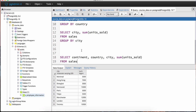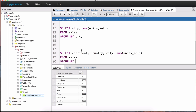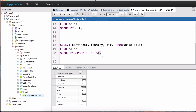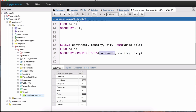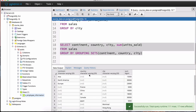FROM the sales table GROUP BY GROUPING SETS — this keyword belongs after GROUP BY — and inside we provide all the different sets we want: continent, country, and city. This will show us in one query the breakdown by continent, by country, and by city individually. Let's hit execute to see the result.